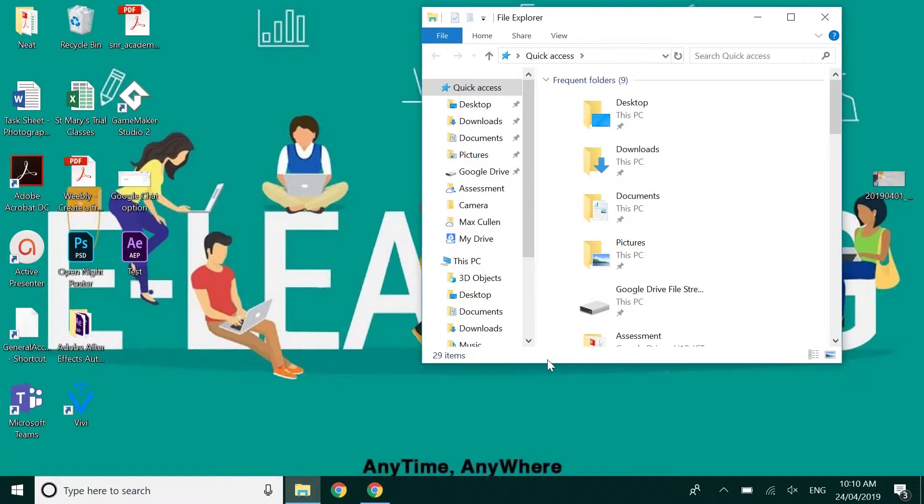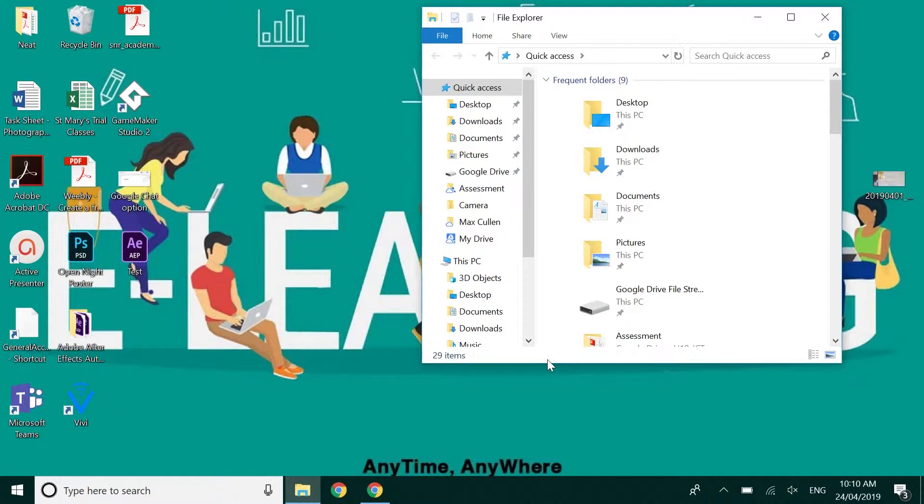In this video I'm going to show you how to download and access Drive File Stream. One of the biggest challenges staff and students have mentioned is that in wanting to edit or work with Microsoft or PDF documents or Photoshop documents, we have to download and then upload then delete the original. Well we don't have to do that anymore.